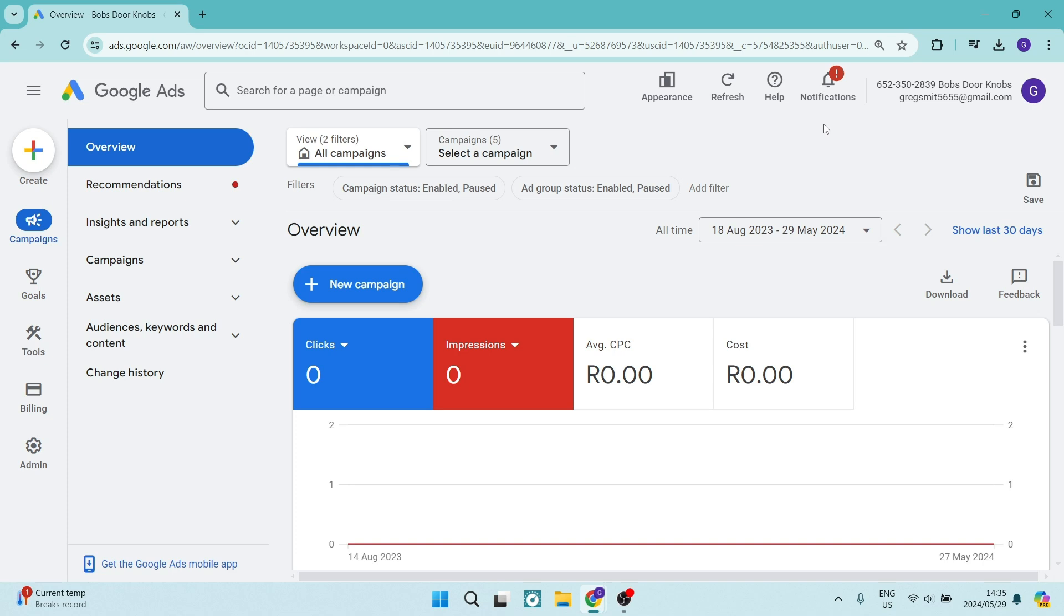Good day folks, today I'm going to show you how to switch to expert mode in Google Ads. If you're logged into your Google Ads account, you're going to go up to the very top of the page.